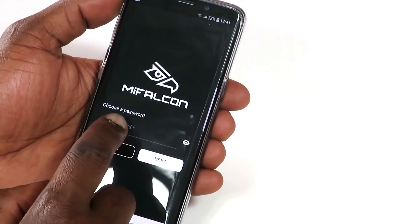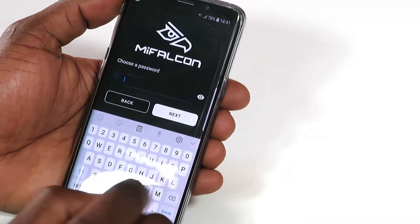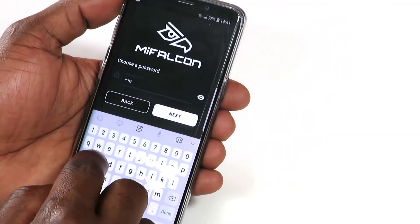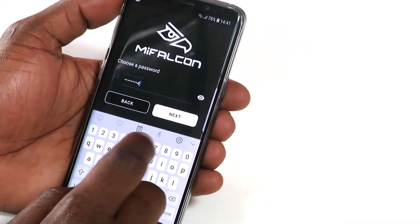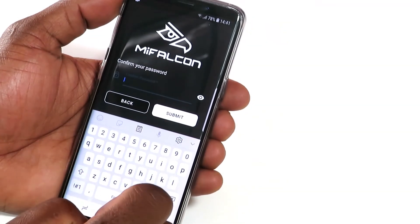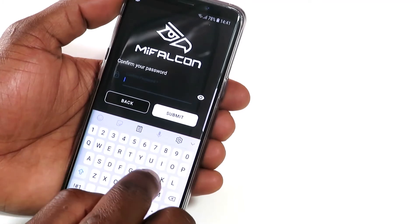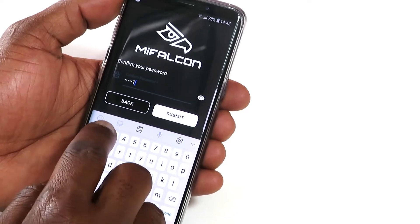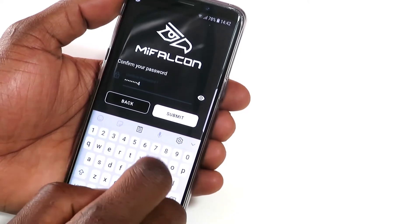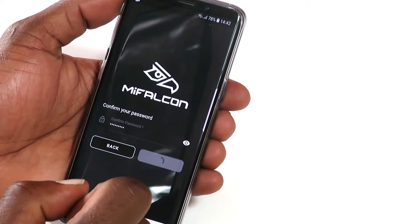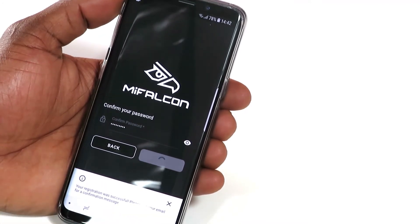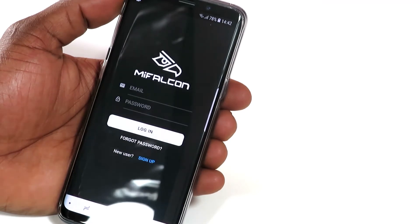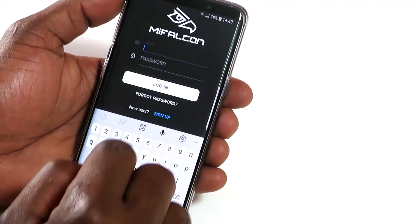Enter a password that is secure but one that you will remember, and tap Submit. Log in with these new details.